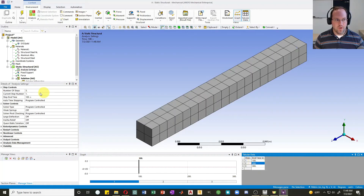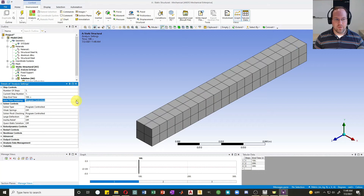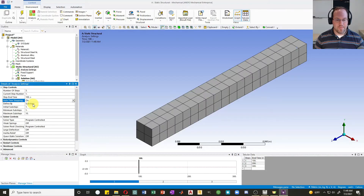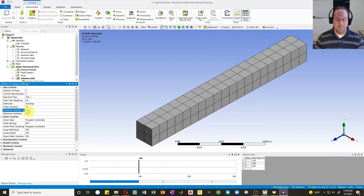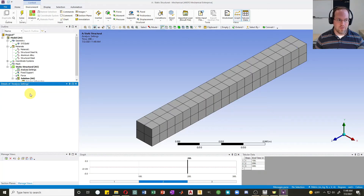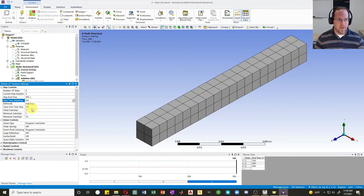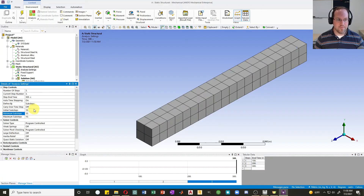I'd also like to break each step into sub steps to get more detailed results. Under step controls, I'll turn on auto time stepping and define it by sub steps. For this example I'll set initial, minimum, and maximum sub steps all to 10 — meaning it always does exactly 10 sub steps. I repeat this for each of the three steps.